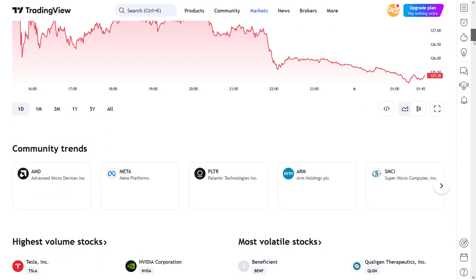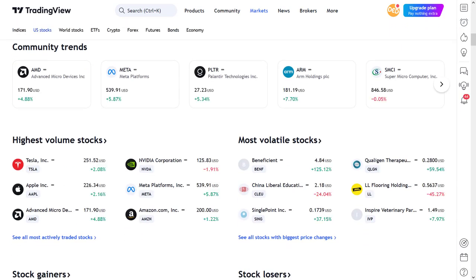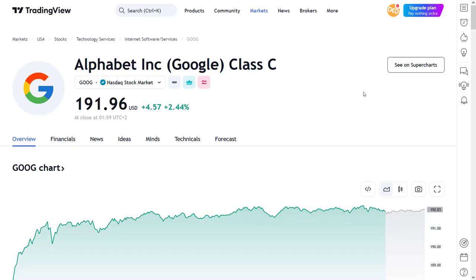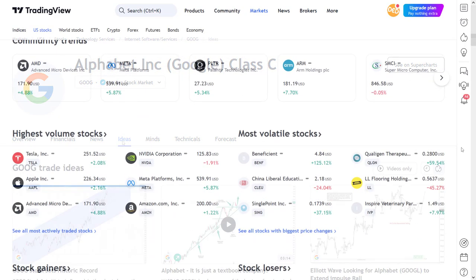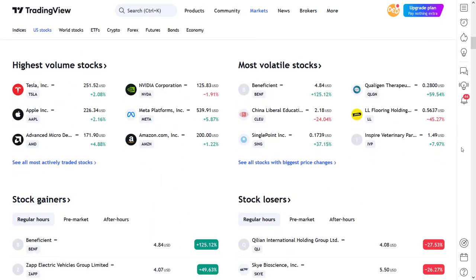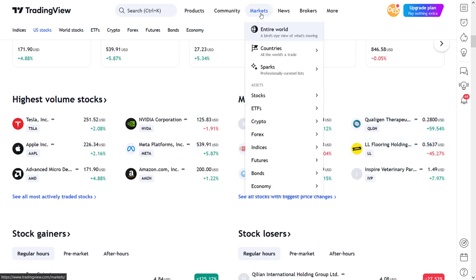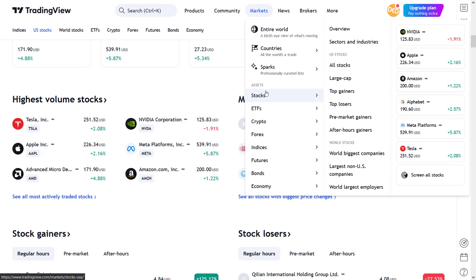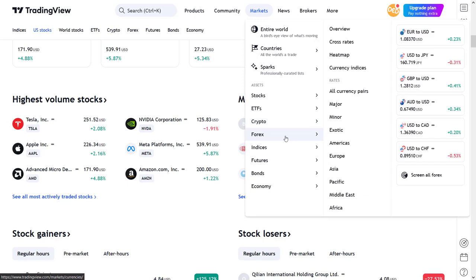Below the stocks overview, you get to the community trend overview, which shows you the stocks that are currently most discussed in their respective community section. You can click on these symbols to directly go to the information page. Below this community trend section starts a whole range of overview tables that also represent the summaries of the links that you will find in the assets section in the markets menu.